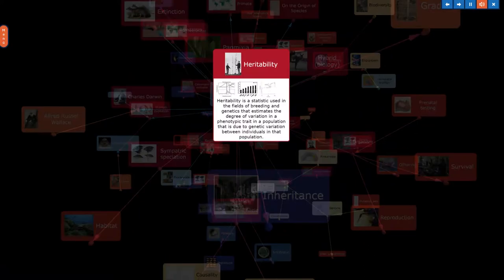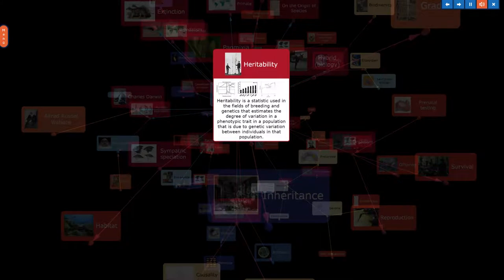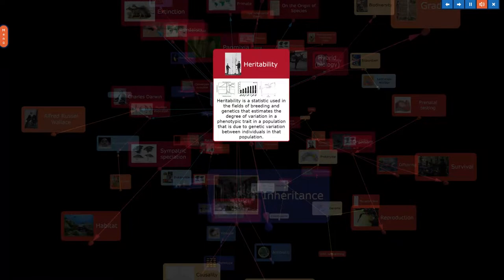Heritability is a statistic used in the fields of breeding and genetics that estimates the degree of variation in a phenotypic trait in a population that is due to genetic variation between individuals in that population.